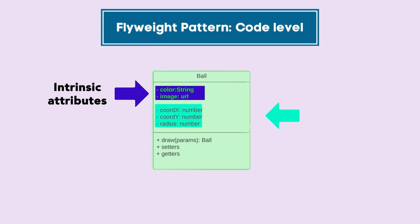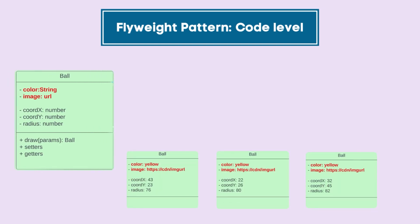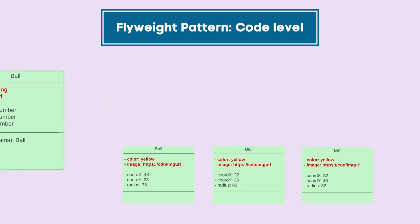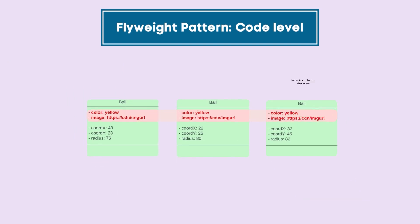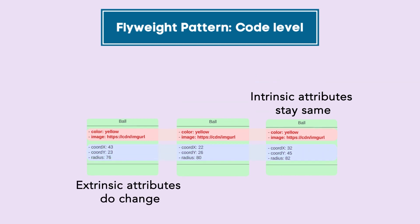However, the properties which do change with different initialization are called extrinsic attributes. Every time a new object is initialized for this class, these properties remain same, but the extrinsic properties do change.